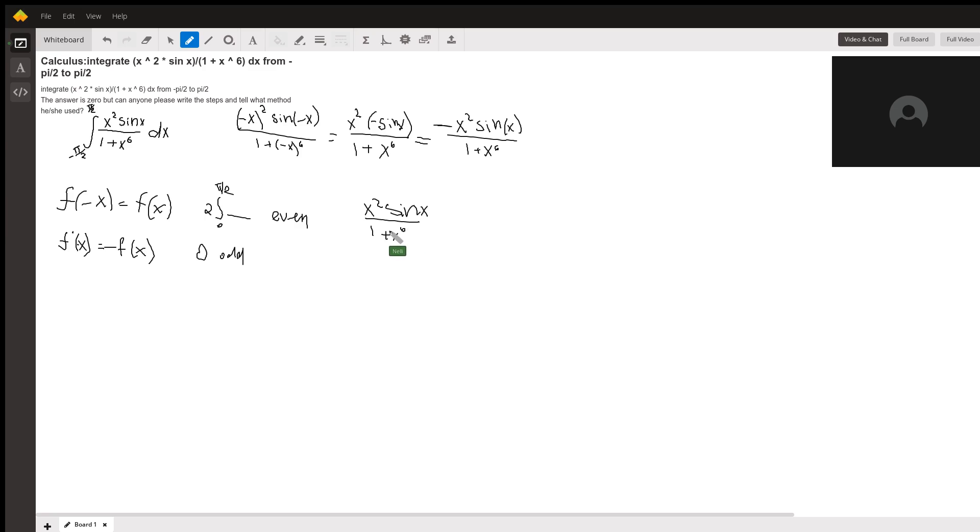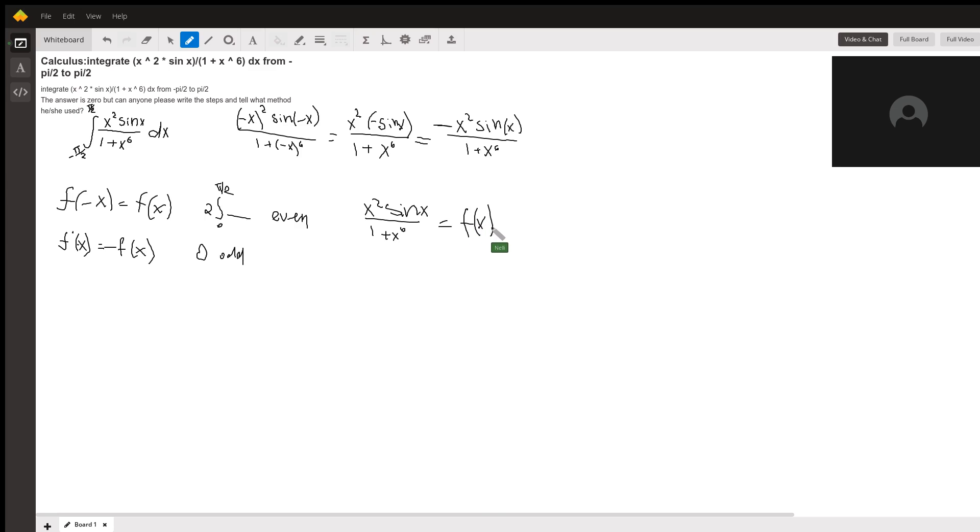That was our f of x. So once we plugged in negative x, this was our f of x, and our f of negative x happened to be...